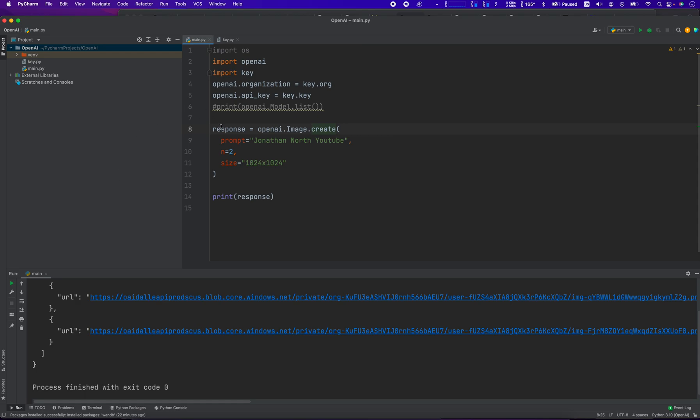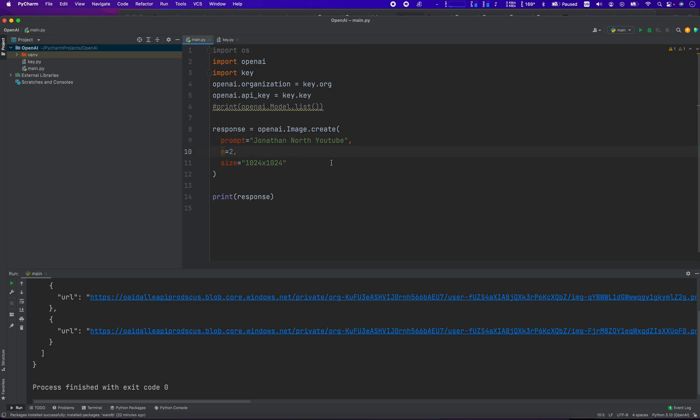You create your own response variable, and you set it equal to OpenAI dot uppercase I, M-A-G-E image dot create. And then you pass in these three variables. What's the prompt? What is your end? So it's going to tell you how many you get back? And what's the size?